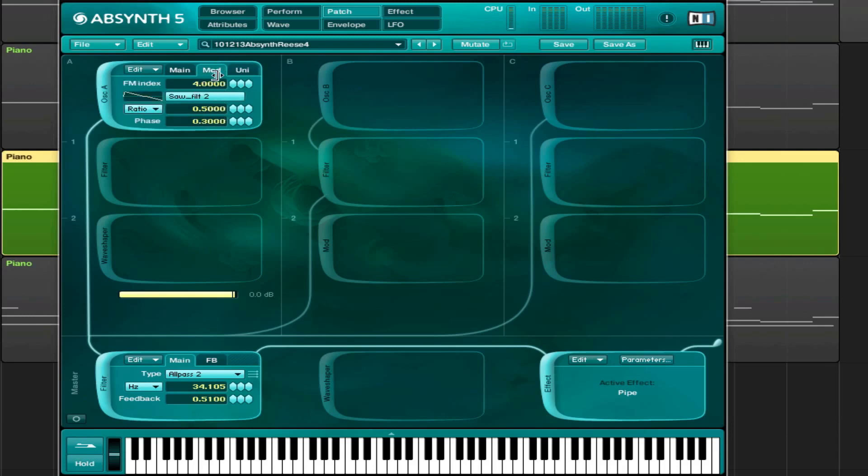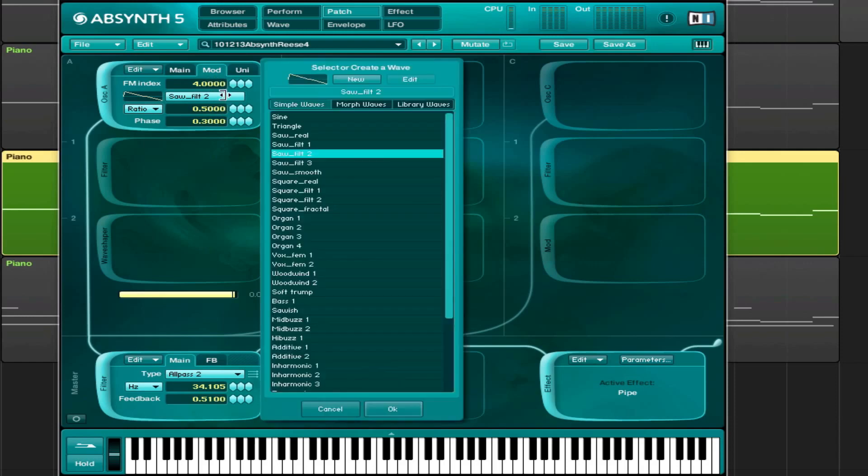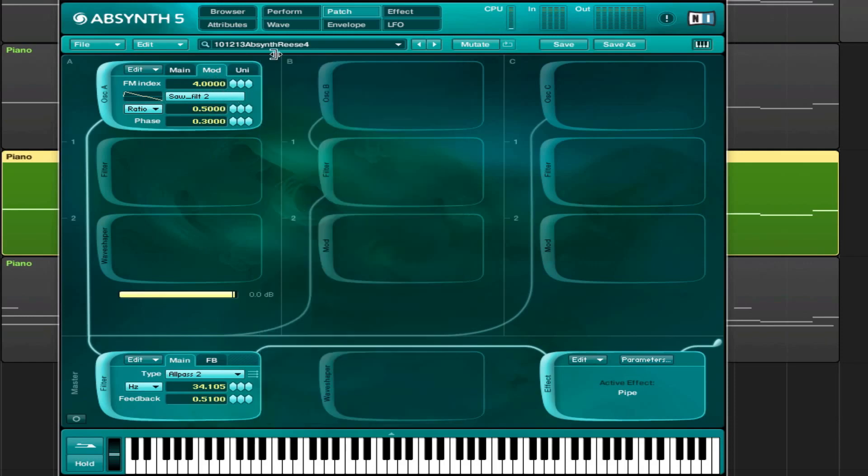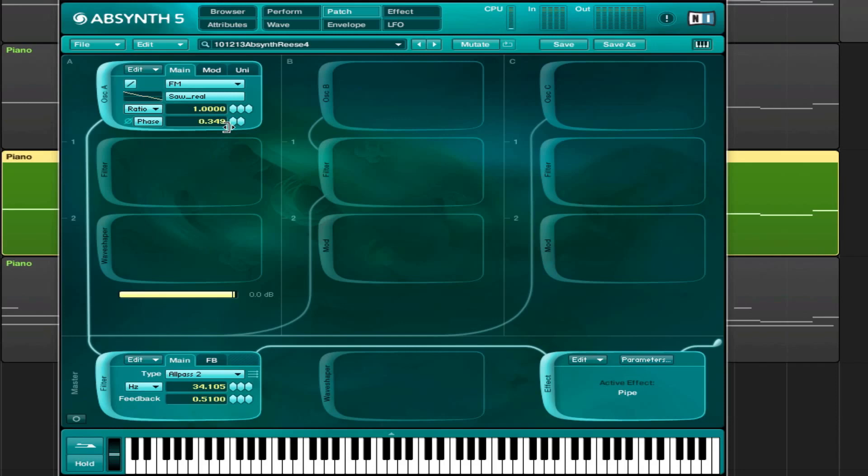So the modulator wave is set to SAR filter 2. It's just a simple wave as ABSYNTH calls it. And then the main is also a SAW, and it's a real SAW, although it's still digital. And I mess with the phasing here as well.